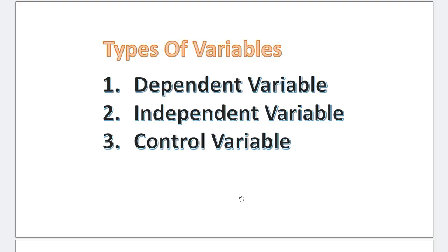In any experiments, there are three types of variables: dependent variable, independent variable, and control variable. And this is where students struggle the most. Identifying which one is the dependent variable, which one is the independent variable, and finally, which one is the control variable.